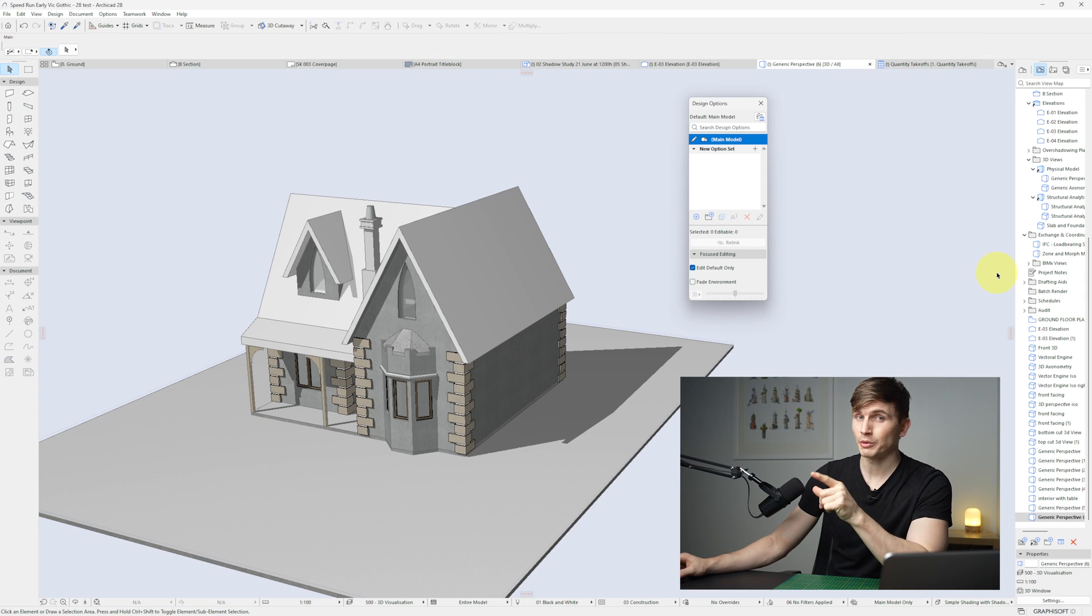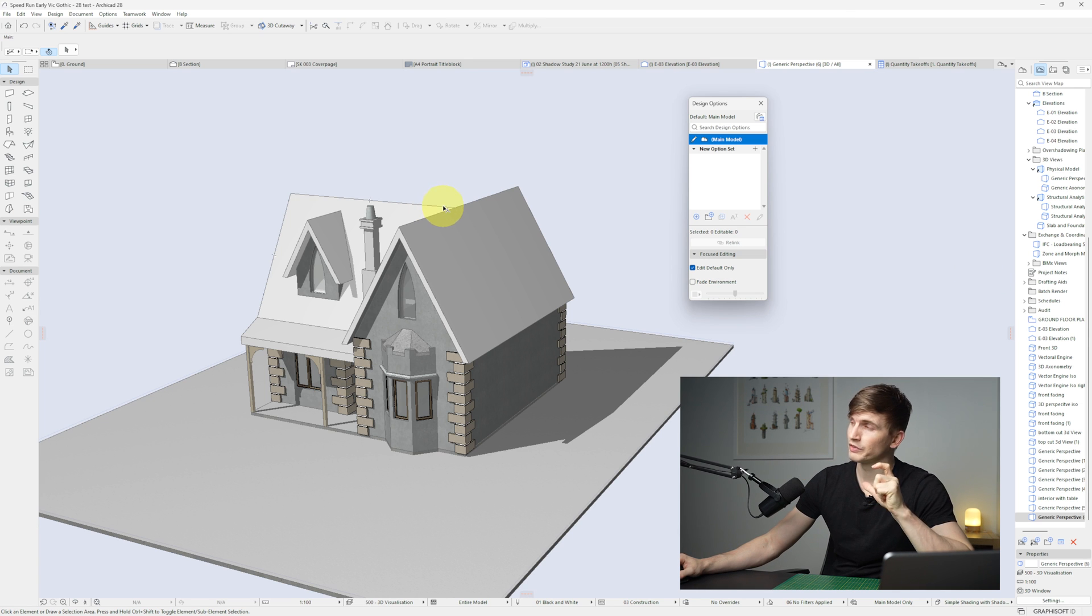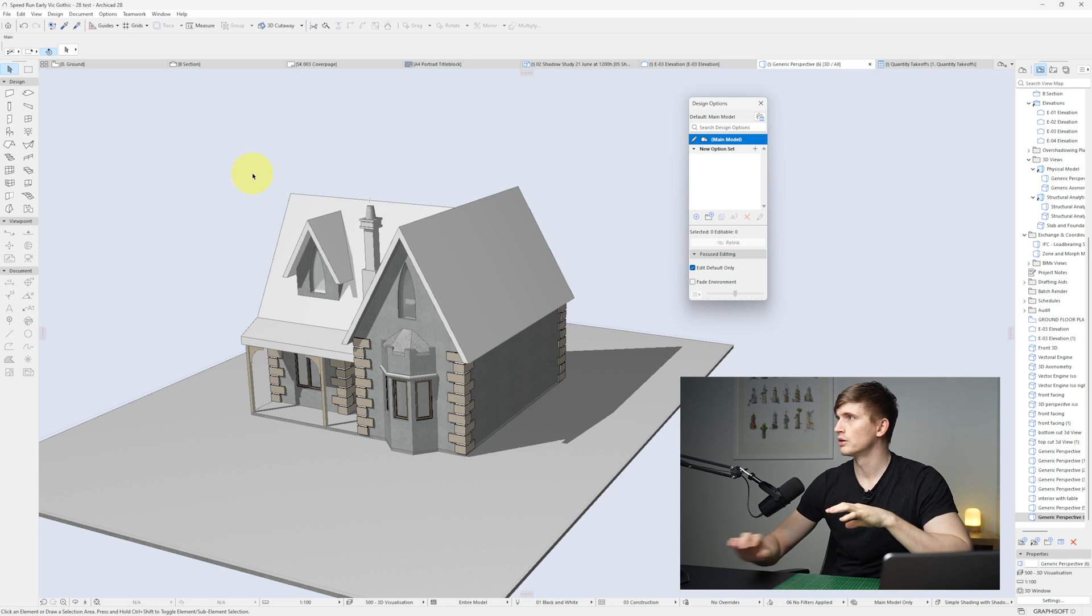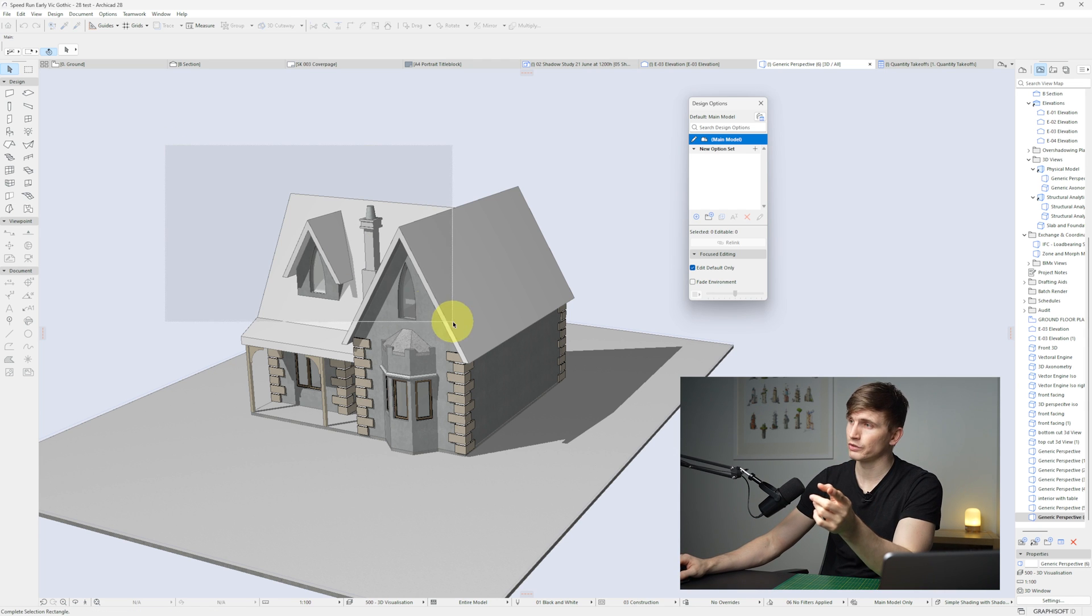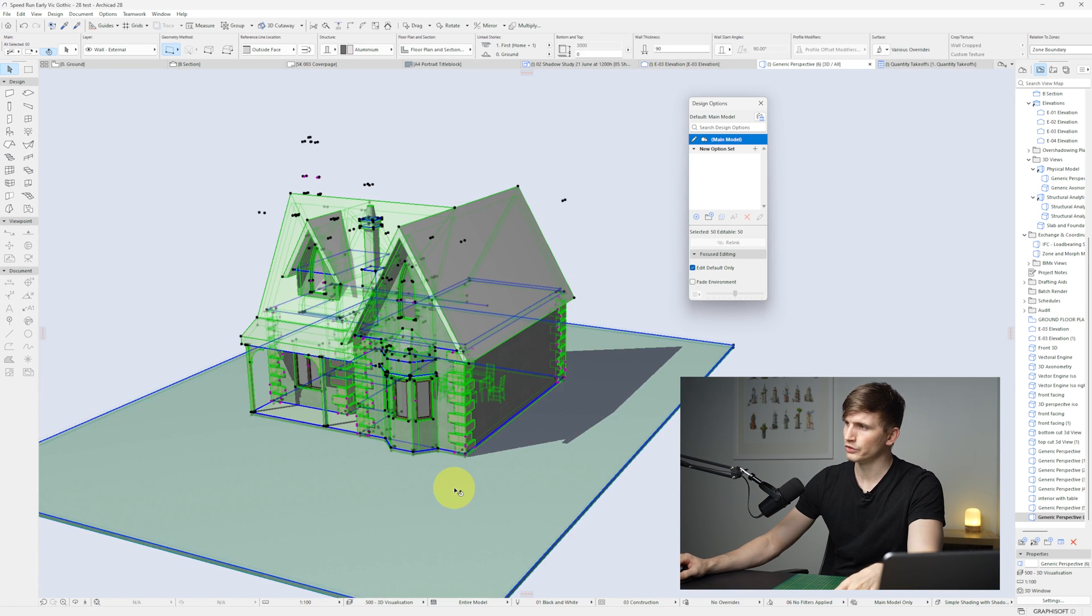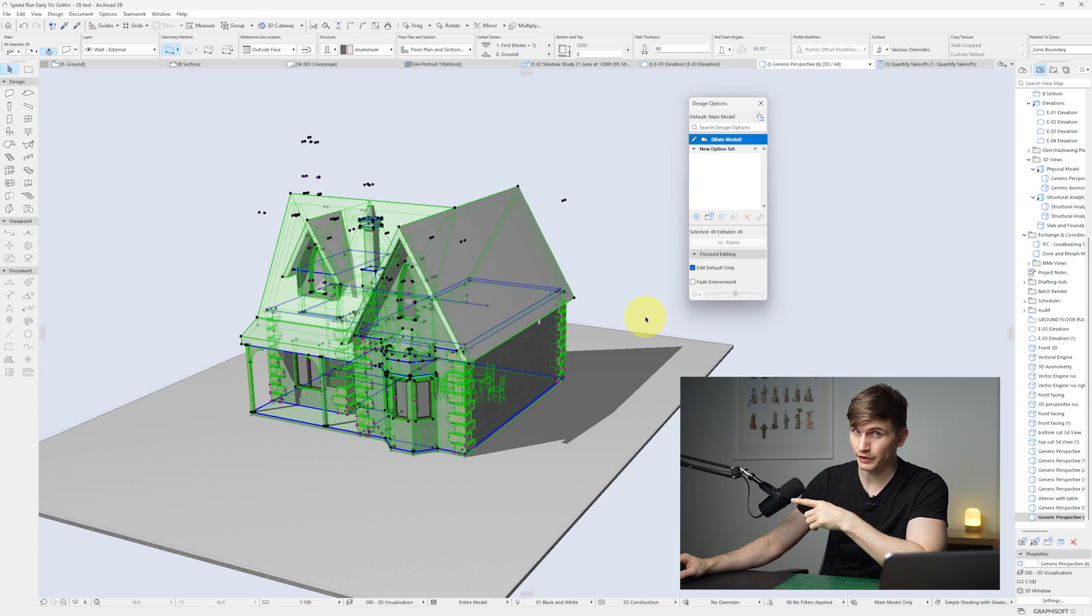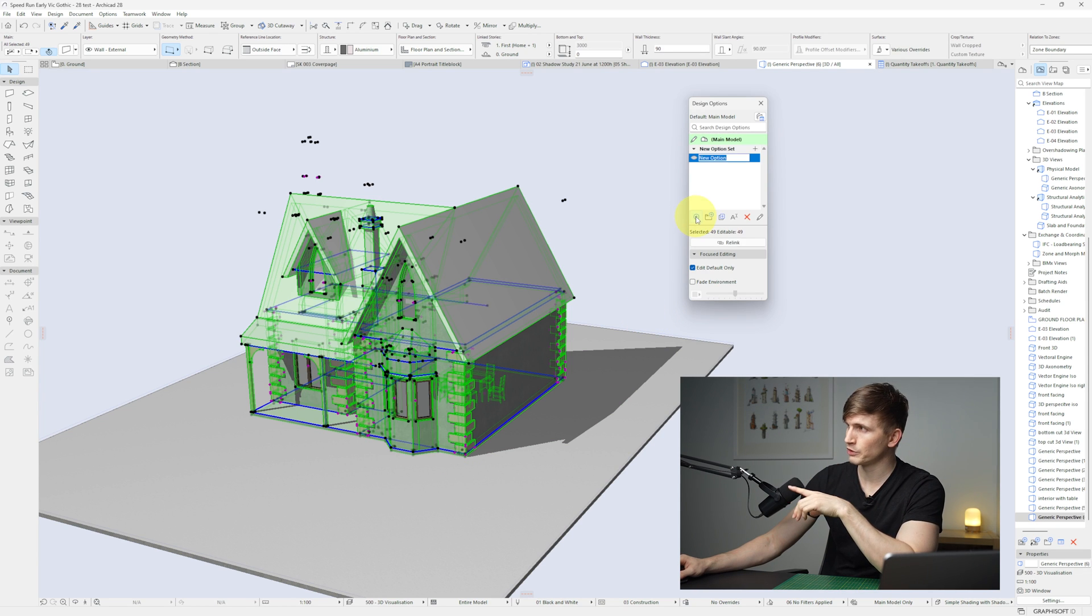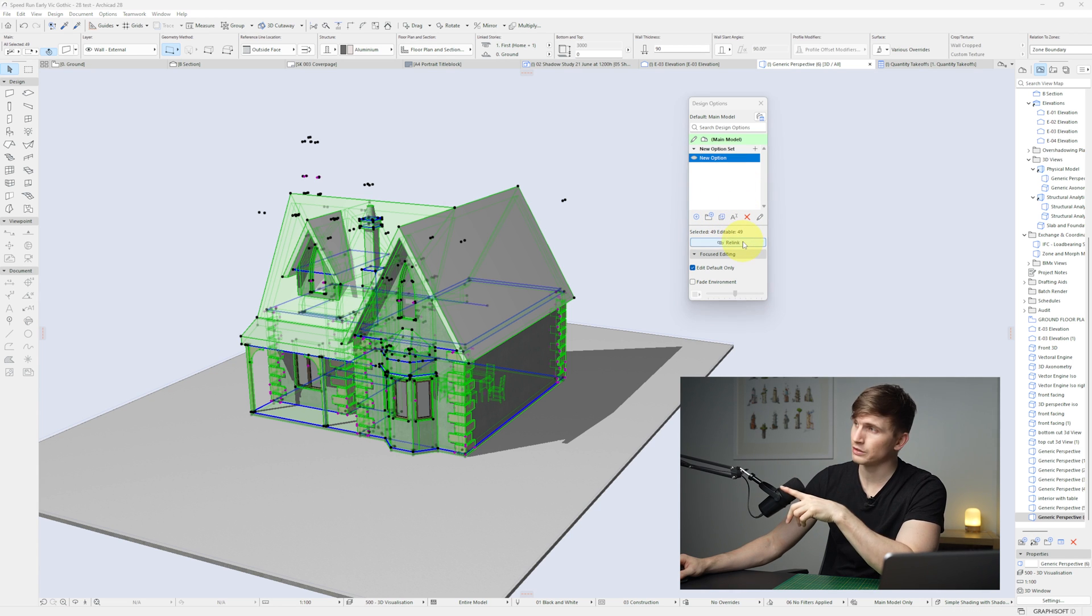Speaking of upgrades, let's go to the new design options. So there's a couple of interface updates with the design options. At the moment we've got no options. If I want to create a new one, I can select my entire model. I'll deselect it. Let's say I want to create some variations on the model. I can create this plus button just here and it's created a new option. And from here I can go re-link.